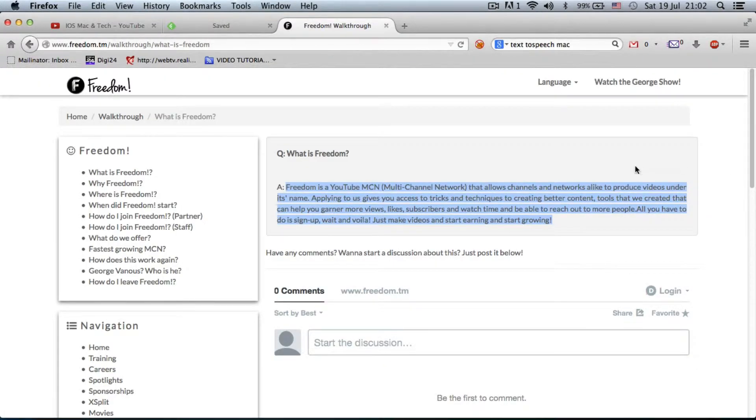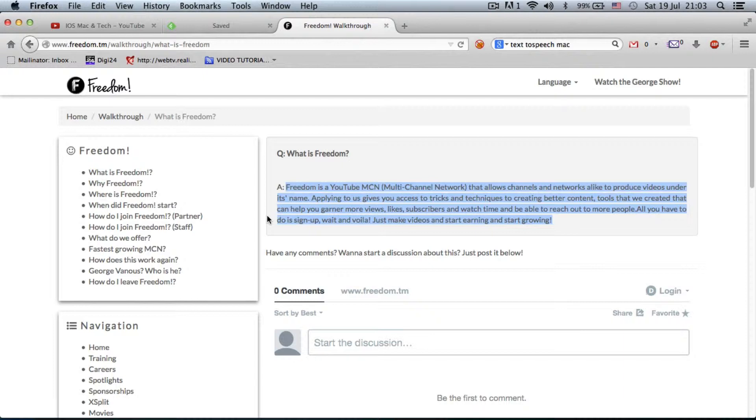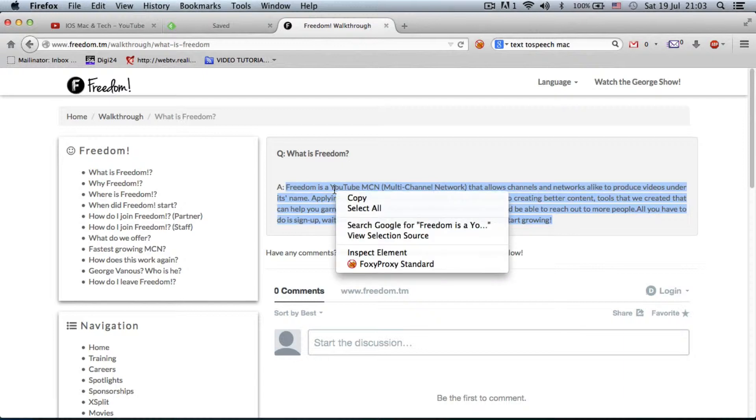For example, I have Freedom, this is a network. Freedom is a network. And I'm going to just copy and paste this text here. If I right-click on it, I cannot put it as an MP3 file. So, you have to copy it to a text editor, which I'm going to do now.